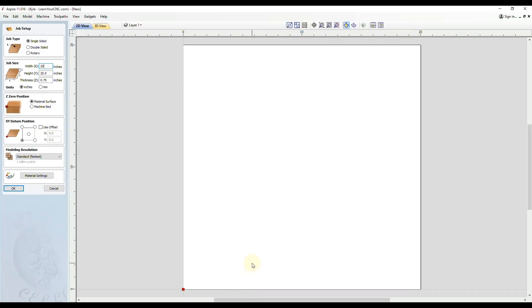Let's start off with a brand new project. This can be done in Cut2D, VCarve, or Aspire. We're going to set up a simple single-sided project. For this example, I'm going to do 20 by 20 inches.